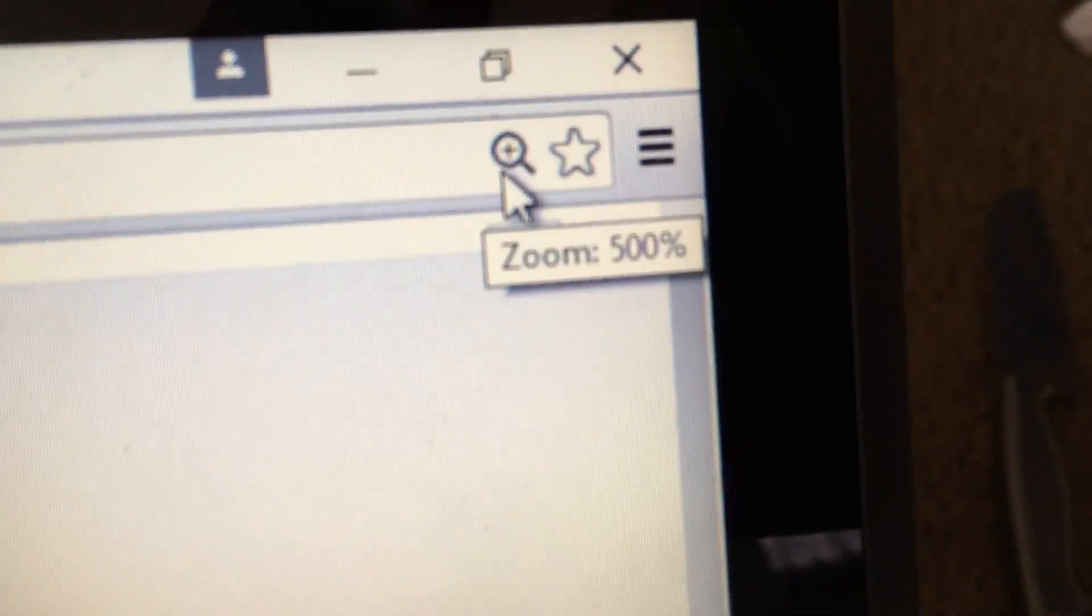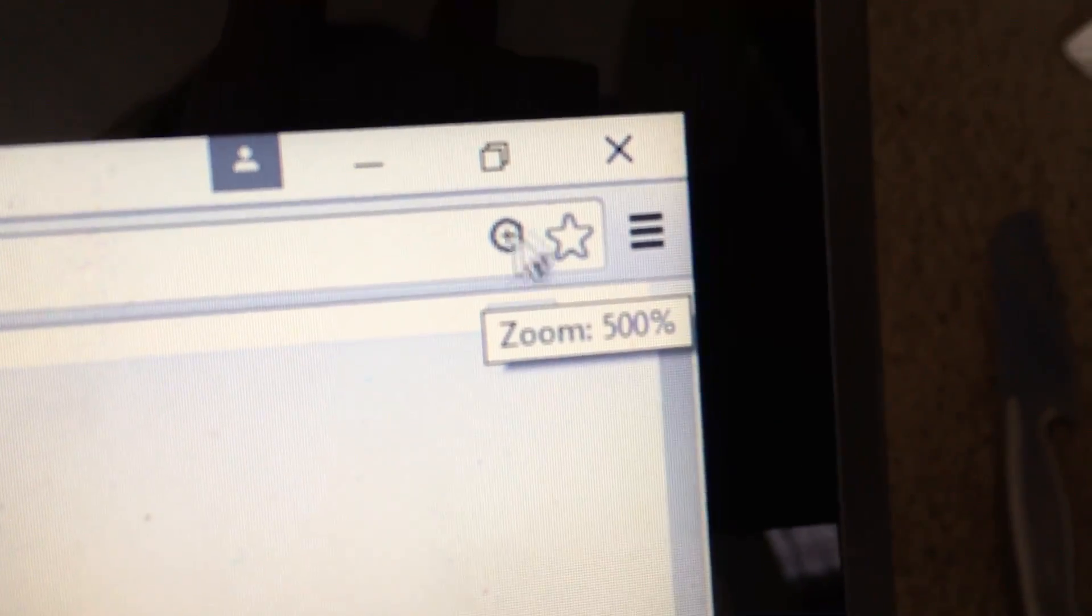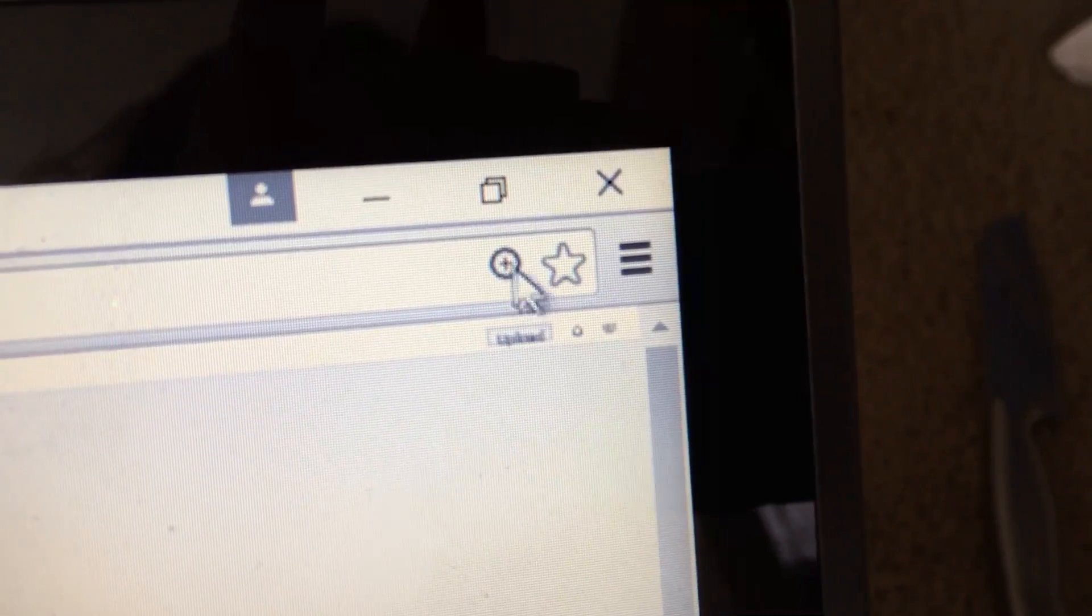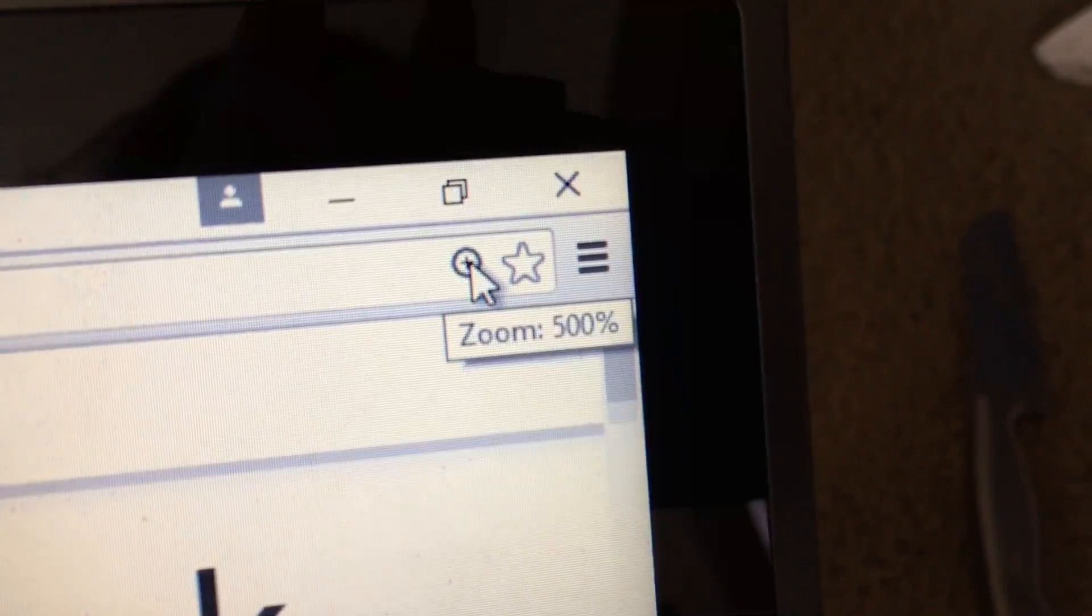This is on Google Chrome. You just go to the top right hand corner. You will see a little magnifying glass. It says zoom 500%.